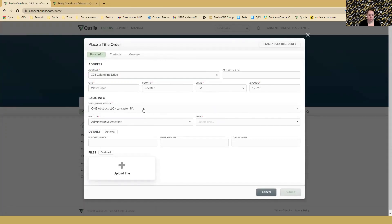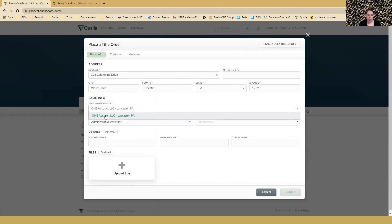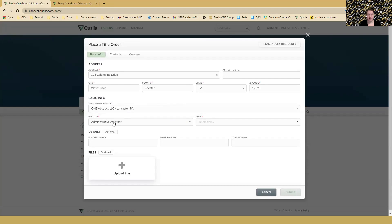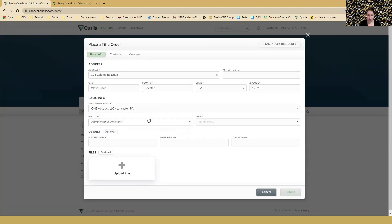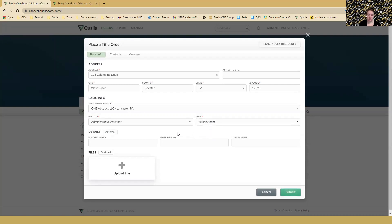Then choose the settlement agency. When you click the dropdown, you'll only see One Abstract because that's your only option. Then go to the realtor - for me it says administrative assistant because that's what I put my name in as. Typically you'll see your name here and select it. Choose the role - if we're ordering title, we are the selling agent. Then put in the purchase price, loan amount, and loan number if you have them. Typically I'll only put the purchase price because that's the only information I have.